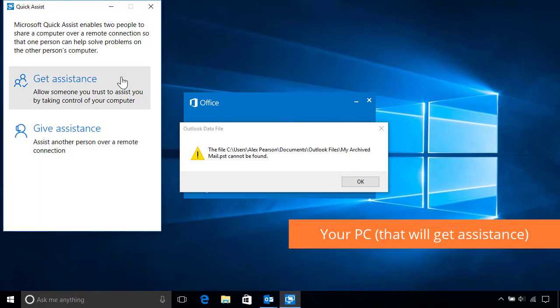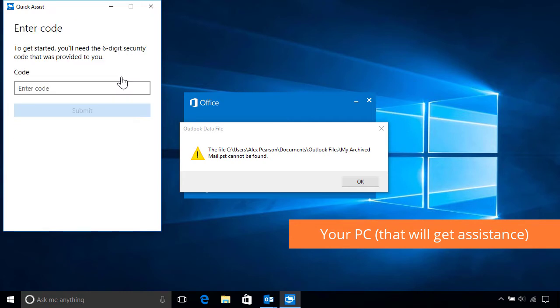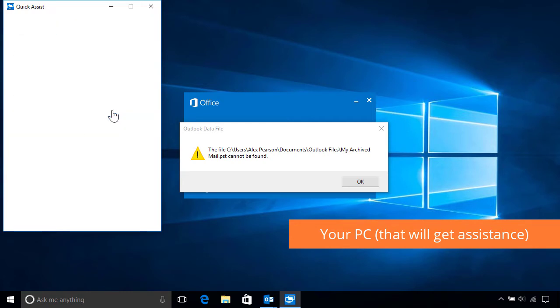Next, choose the first option to get assistance from someone you trust, then enter the security code they provided and click Submit, which will take up to a minute or so to connect.